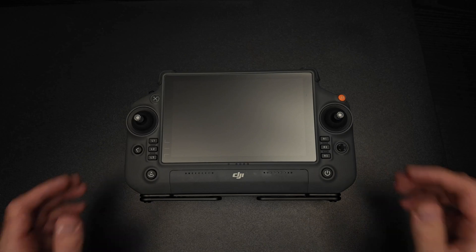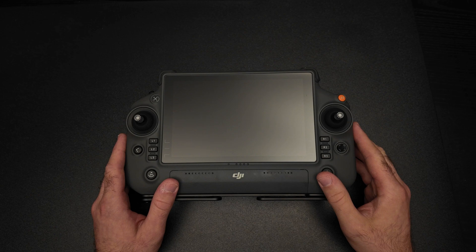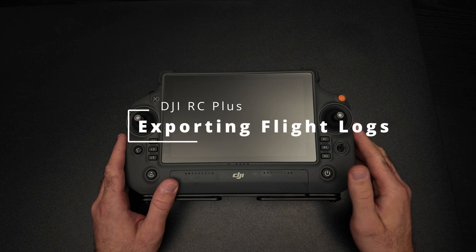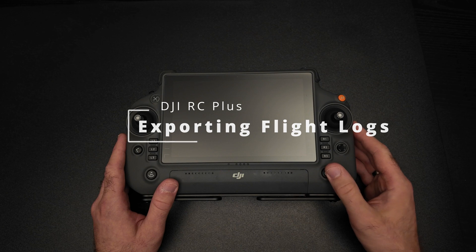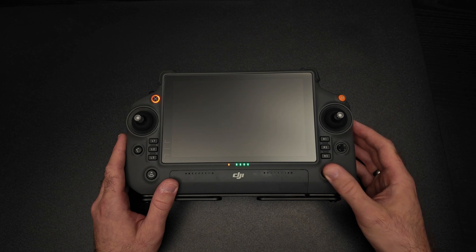In this video I'm going to show how to find the flight logs and manually export them from your DJI RC Plus. Start by powering on your RC.